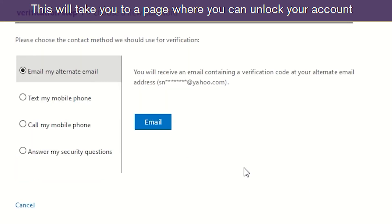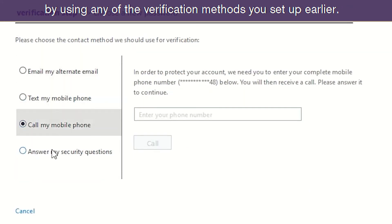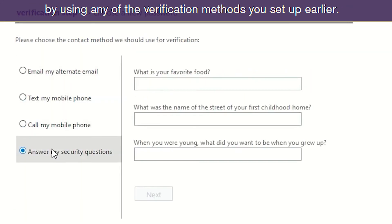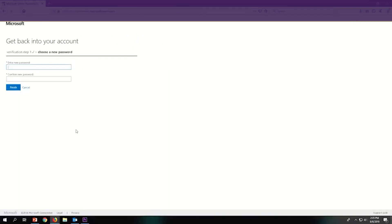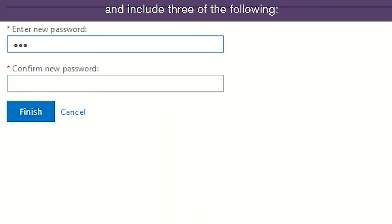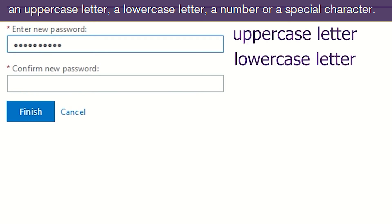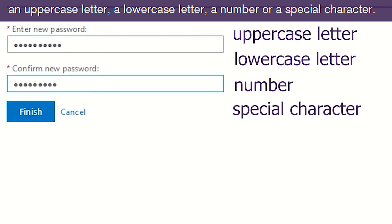This will take you to a page where you can unlock your account by using any of the verification methods you set up earlier. Next, enter a new password. Your password must have at least eight characters and include three of the following: an uppercase letter, a lowercase letter, a number, or a special character.